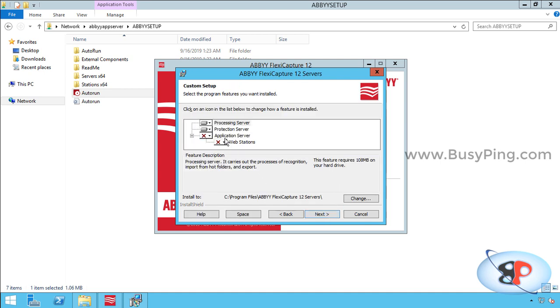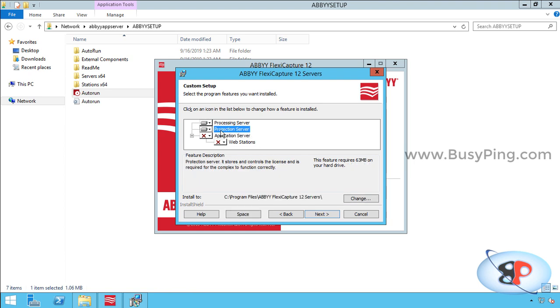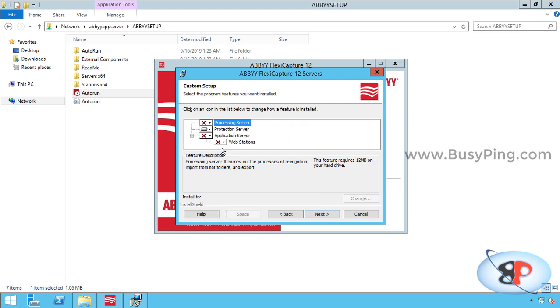Now you can see the application server is automatically unselected because IIS is not installed on this machine. Anyway, we don't need it, as we are going to use this server only for licensing. So I'll unselect the processing server and just leave the protection server alone, which is basically the licensing server, and click next.